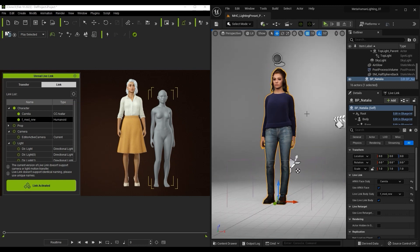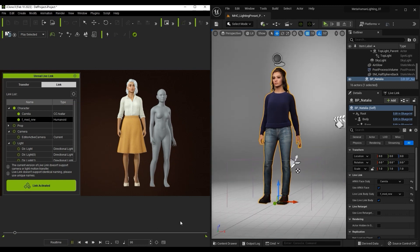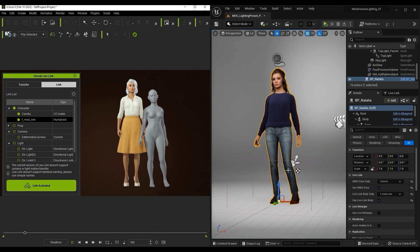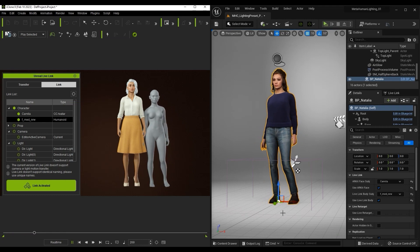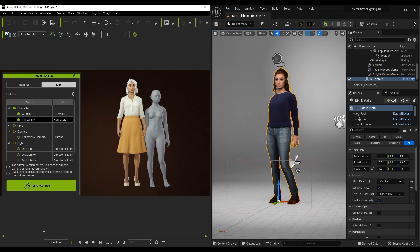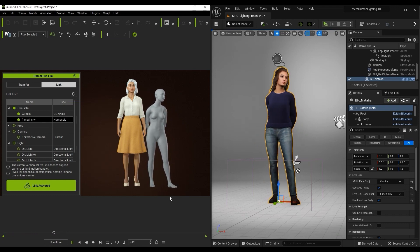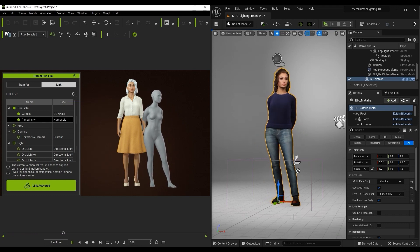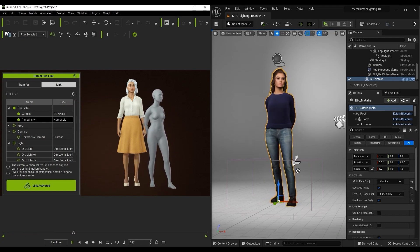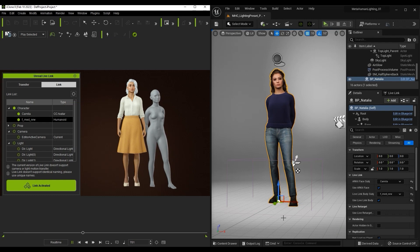Another issue you may notice is foot-sliding due to inconsistent root definition between the two programs. To fix this, we need to open up our character's blueprint and make some adjustments there.